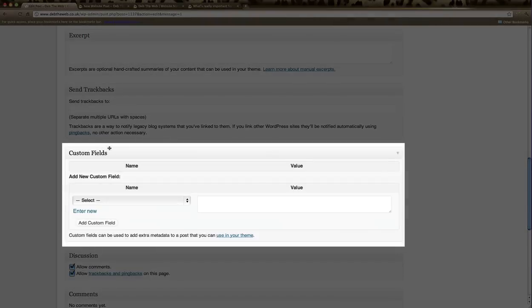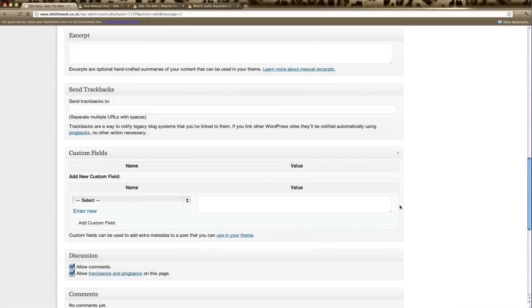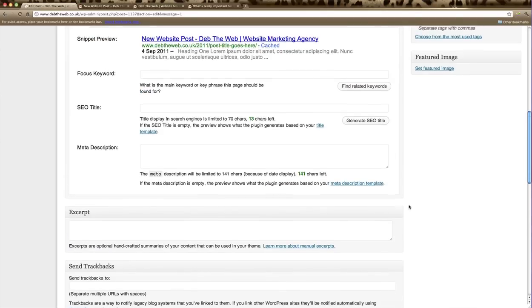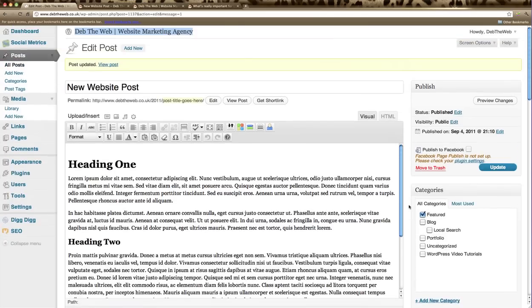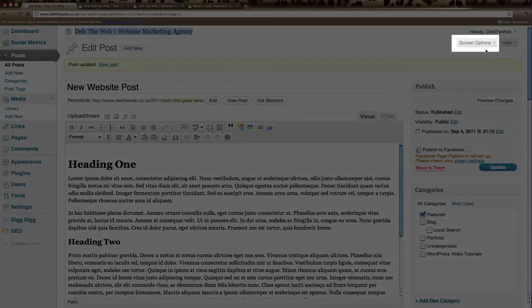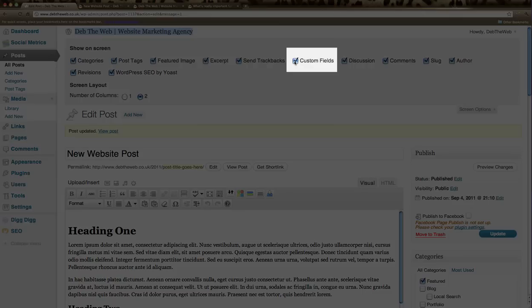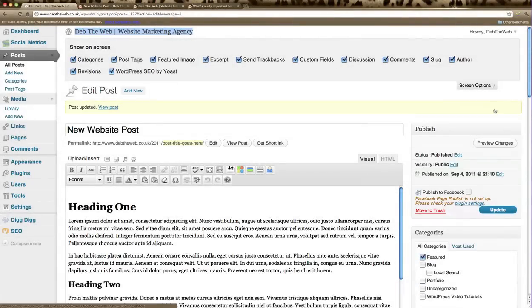If your page does not show the custom field section, scroll back up to the top of the page and click on screen options here and make sure that your custom fields box is ticked.